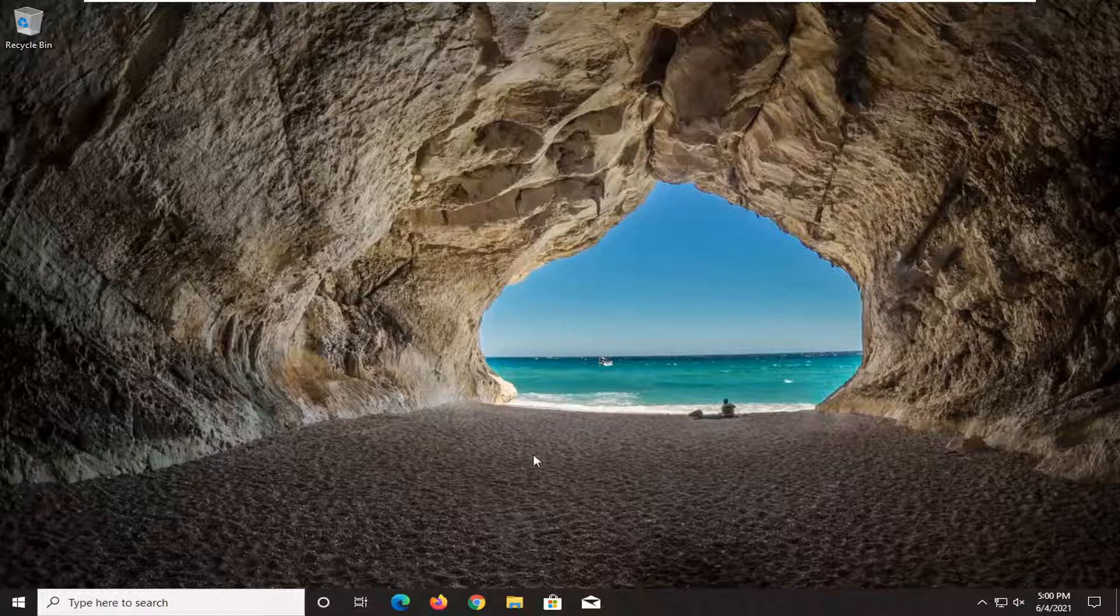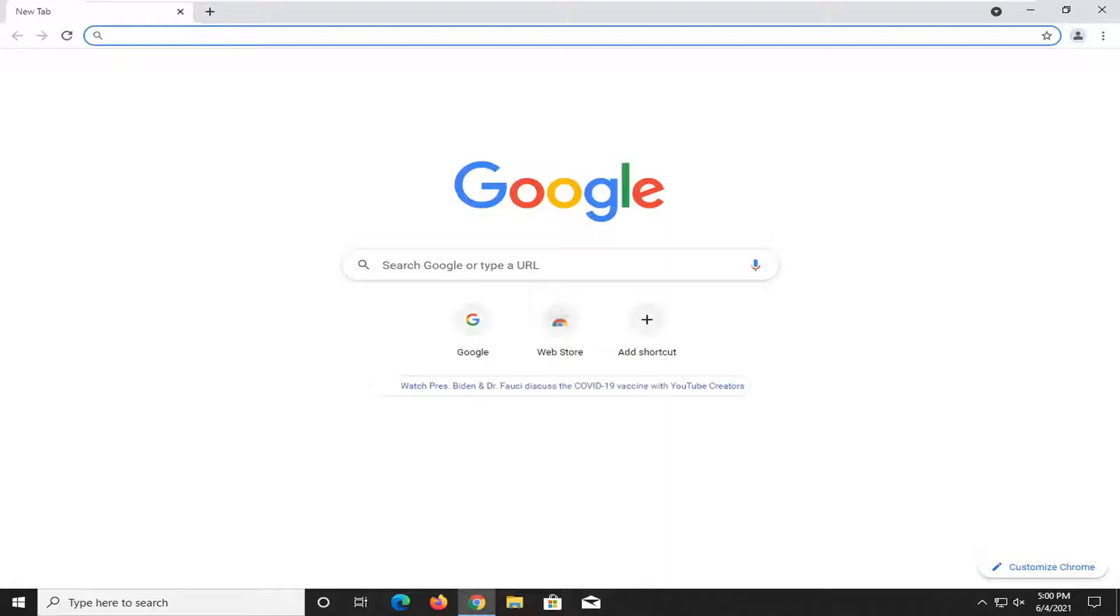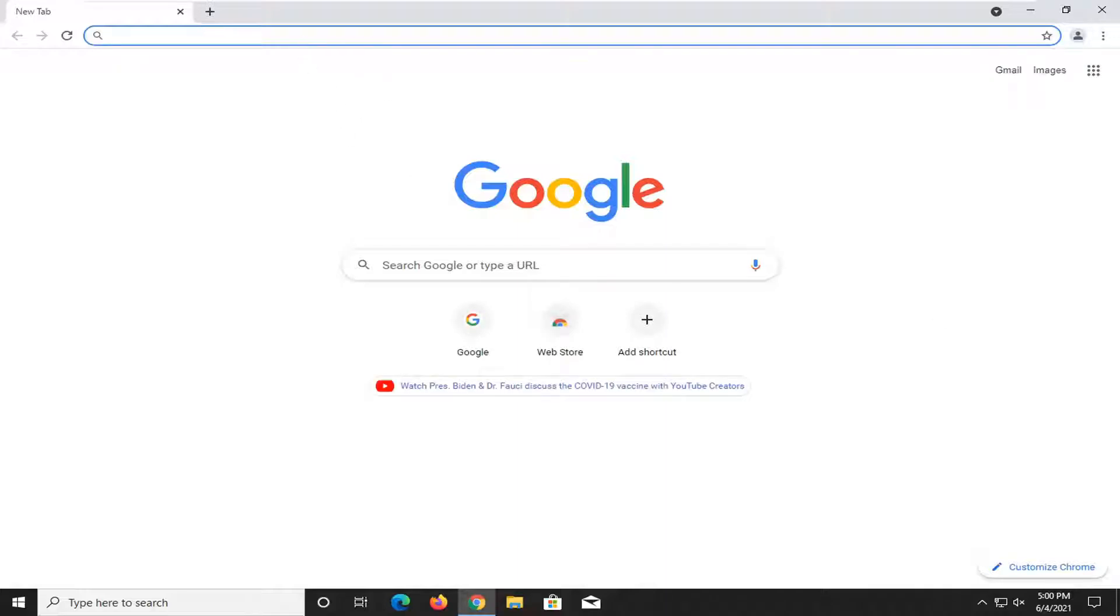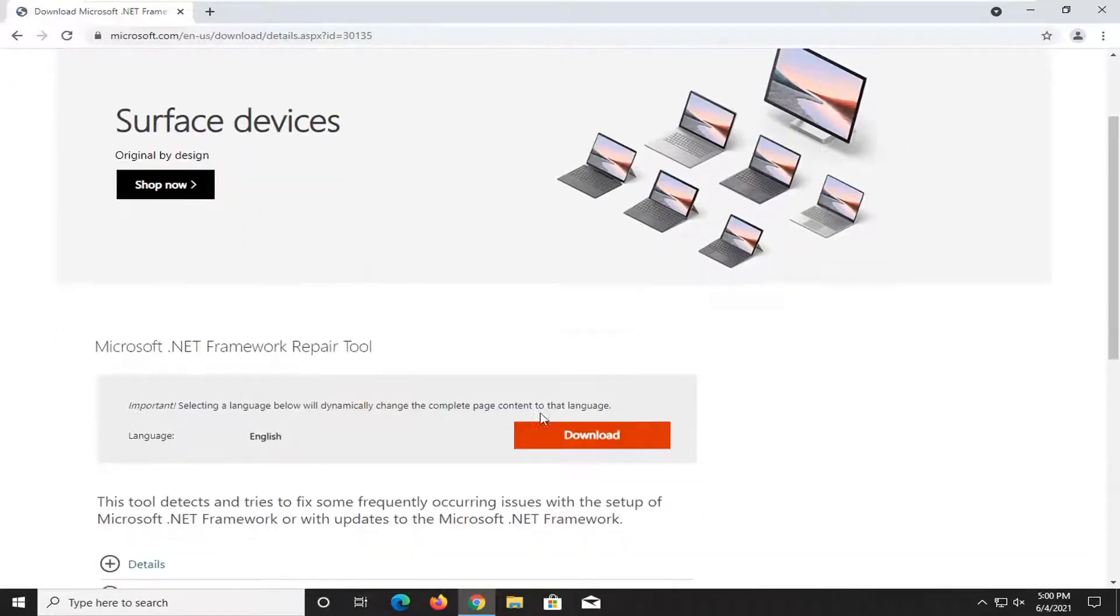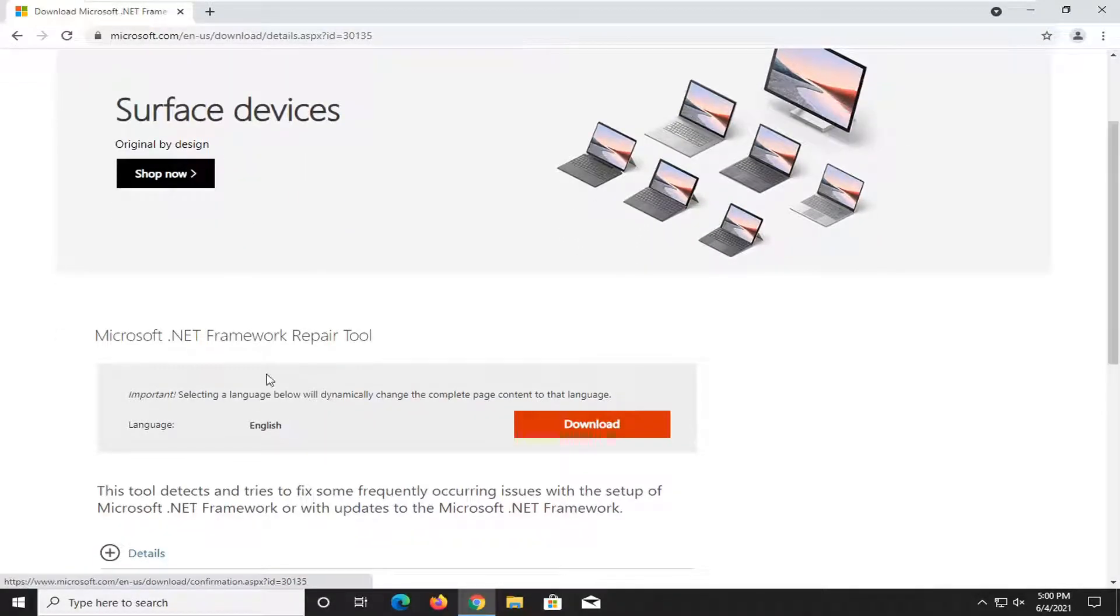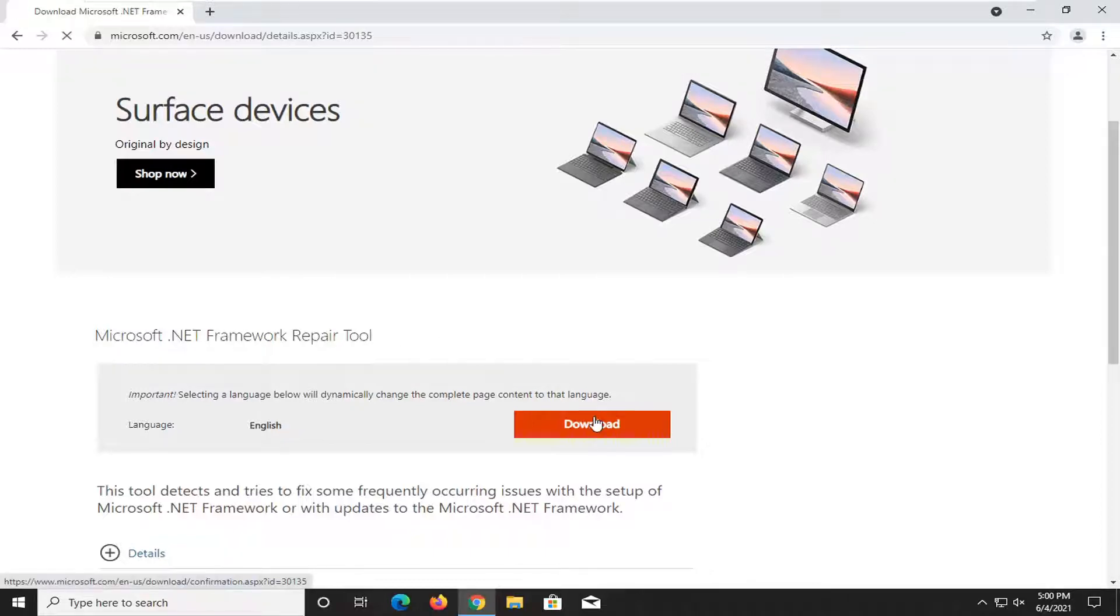If not, I will have a link in the description of the video to a .NET Framework Repair Tool. Just go ahead and copy that from the description of my video. That's going to be a Microsoft web page here. Go ahead and select the orange Download button underneath Microsoft .NET Framework Repair Tool.